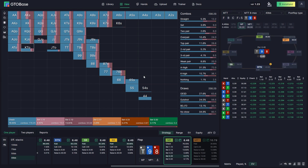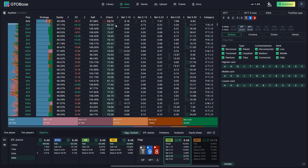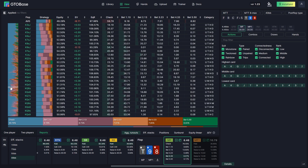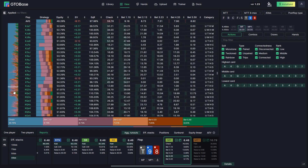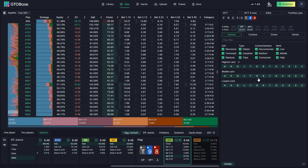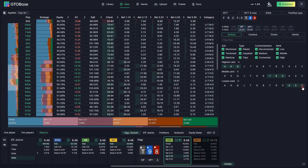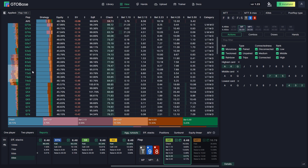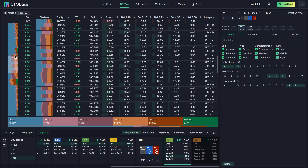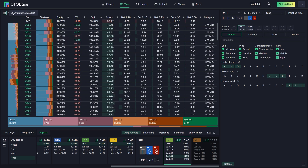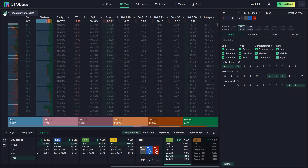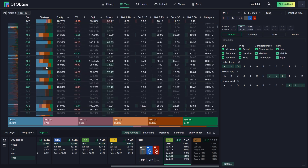Now let's see the new features in flop reports. In the aggregated flop reports, you can now see equity, EVs, and equity realization for each and every board. We also have a board graph where we can quickly navigate to low boards or high boards. On the right, we have filters where we can choose certain high, mid, and low cards — and all those boards appear in the list and on the graph. If you want to see all flops again, click here to show or hide empty strategies, and the boards we have selected are highlighted.